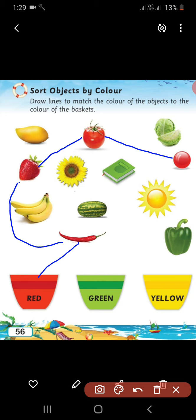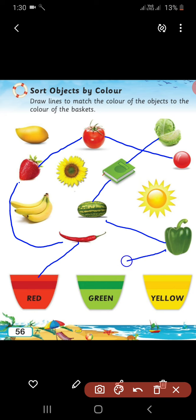Now, the second one — which color is this? Green color. Very good! So, we have to sort the green objects now. Let us start. Green cabbage — draw a line. Then, green book, green pumpkin, green capsicum. Put all those objects in the green basket. Very good, students.